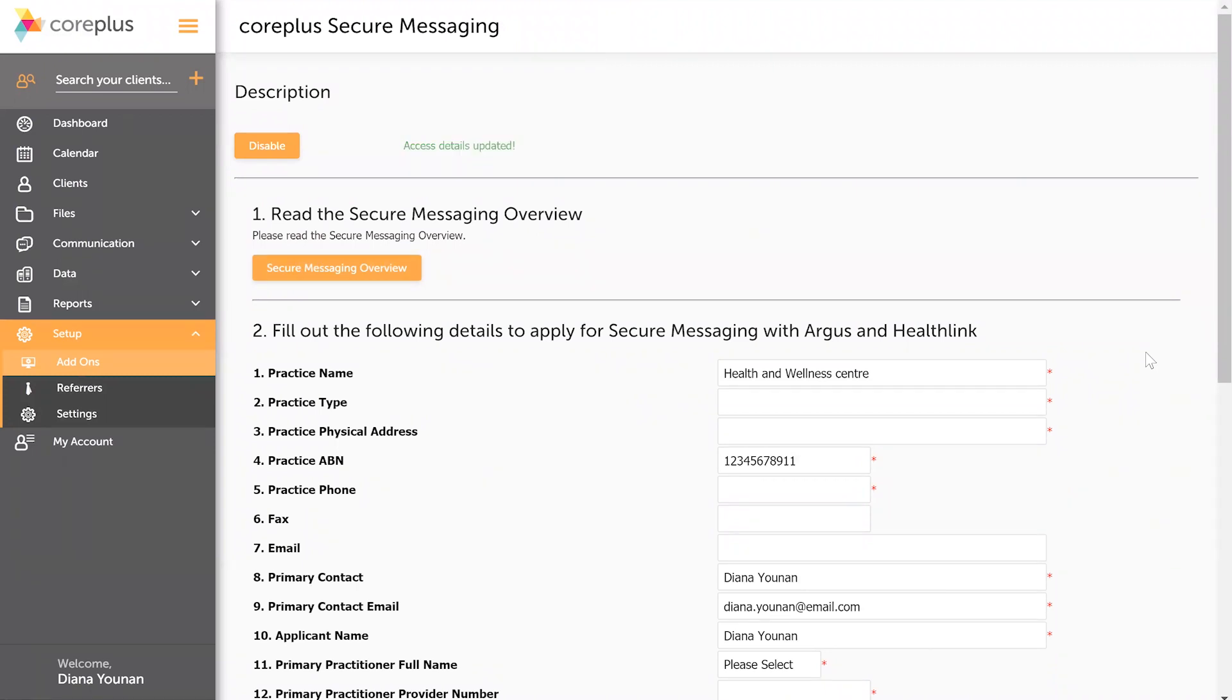Some of you will find a different page that you've landed on which will prompt you to enter in some prerequisite information for the application, which is an ABN and a provider number. Once you've entered that in though, you'll be led back to this page.